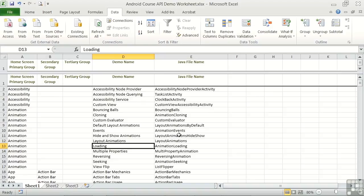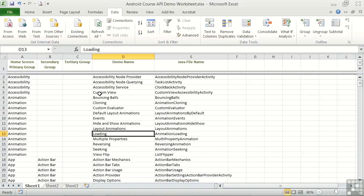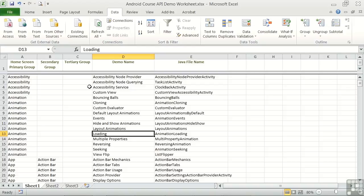So why bother with the worksheet? Why not just use the API demo directly? The reason is that there is no overview of the entire contents or sorting or filtering capability built into it. And it's difficult to impossible to hold the entire organization with its three levels of grouping in your head. The worksheet is a sort of map to facilitate getting to the right code for the task at hand.